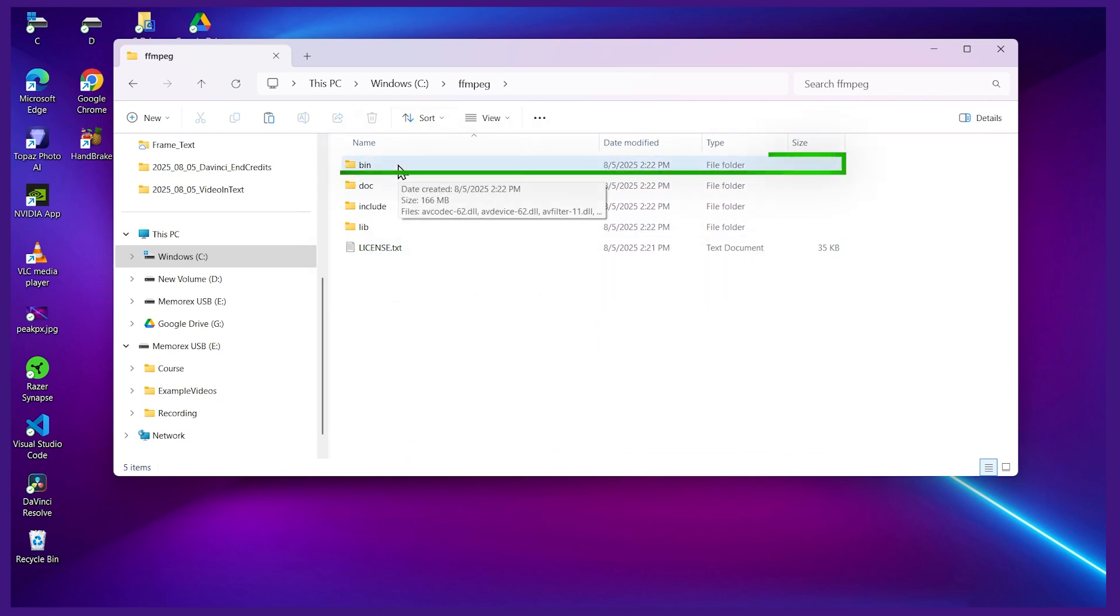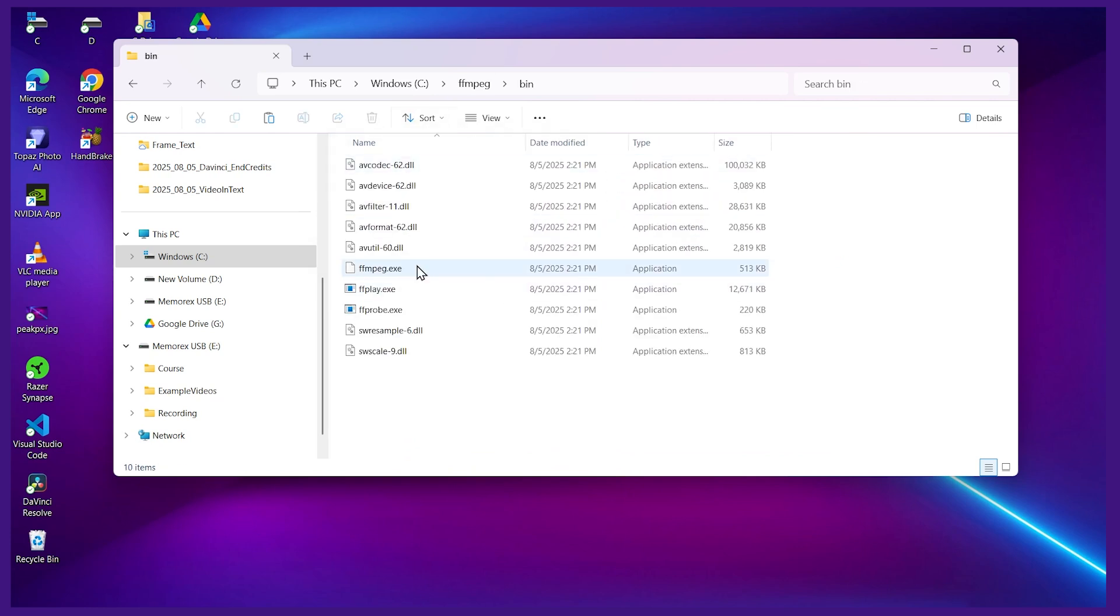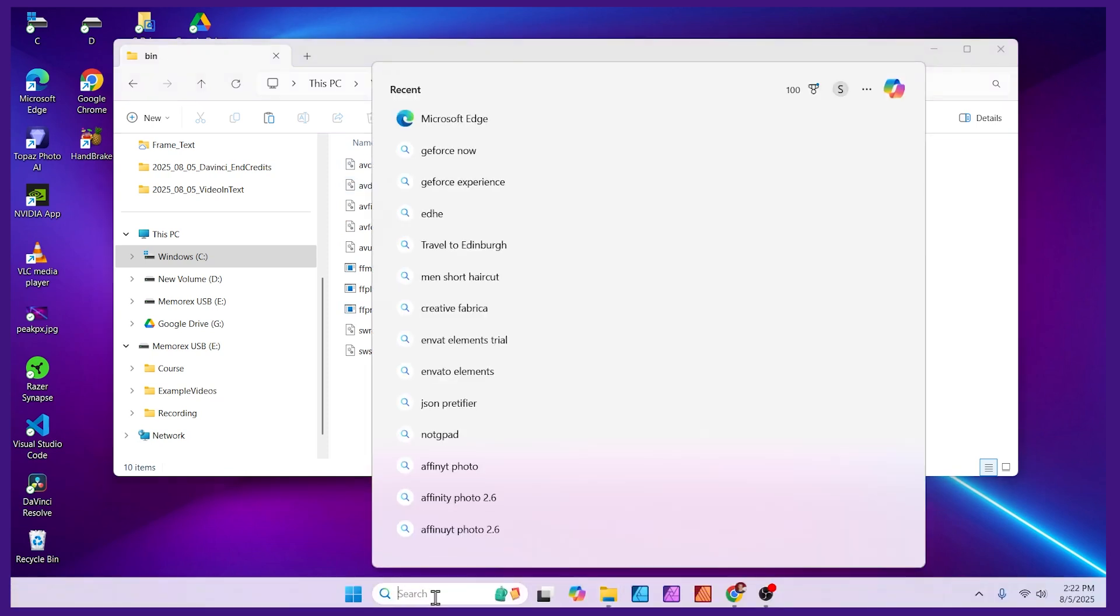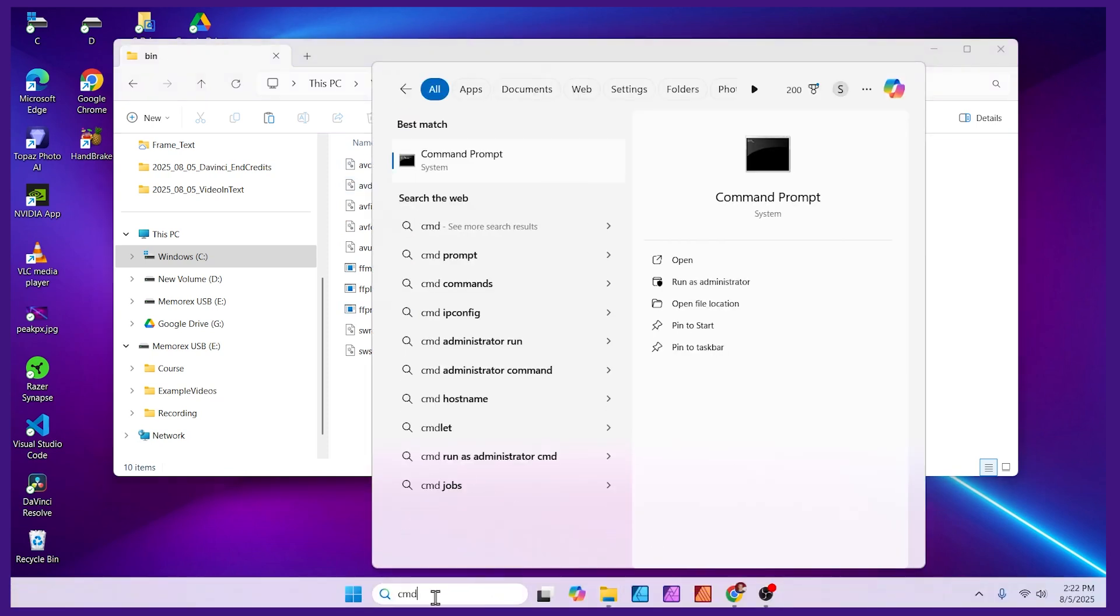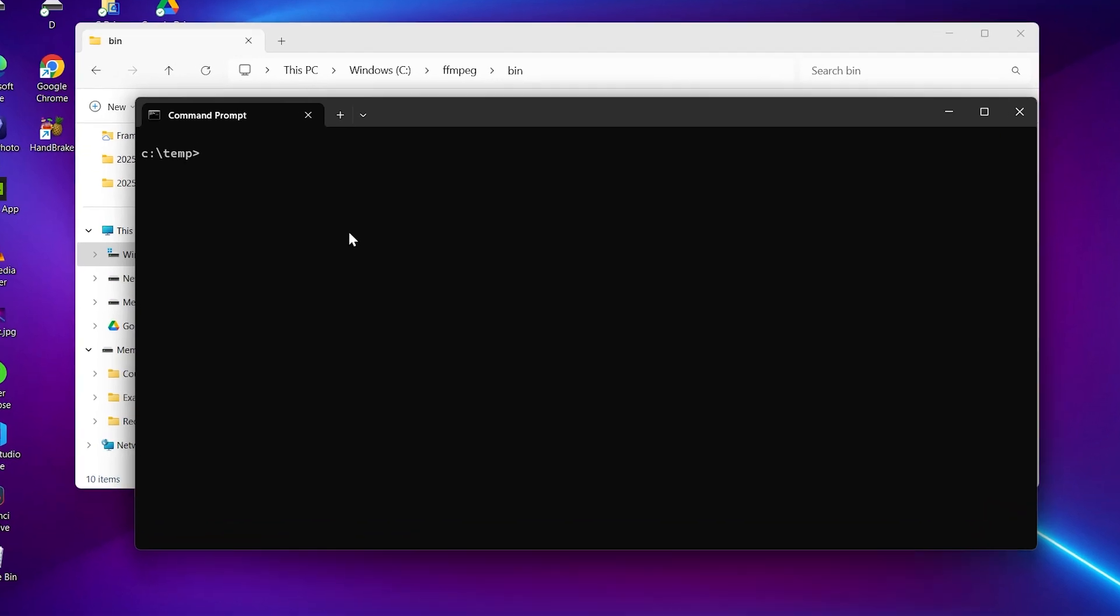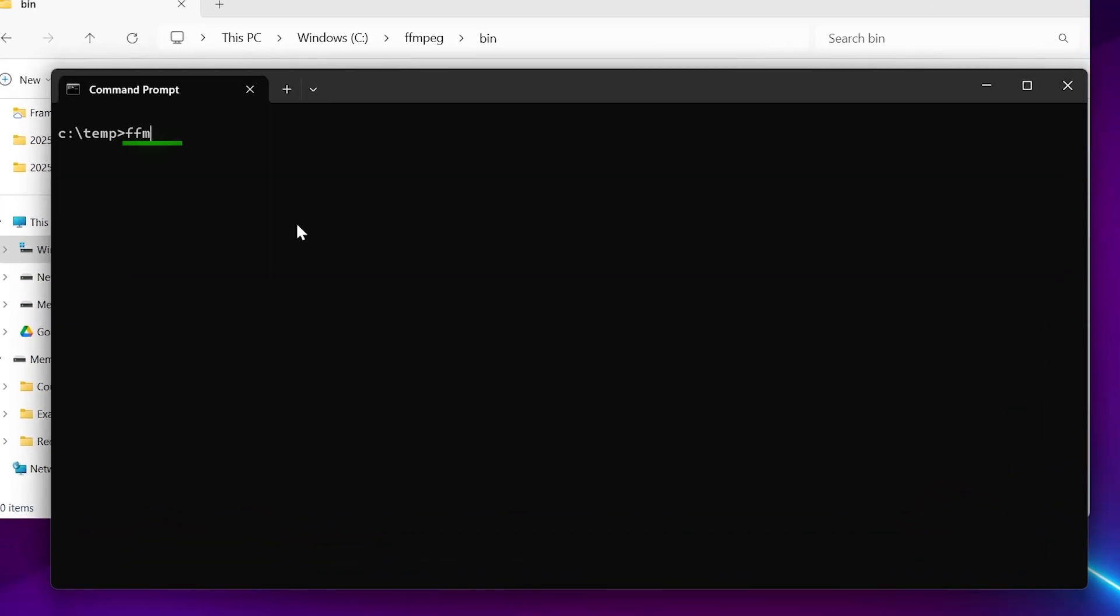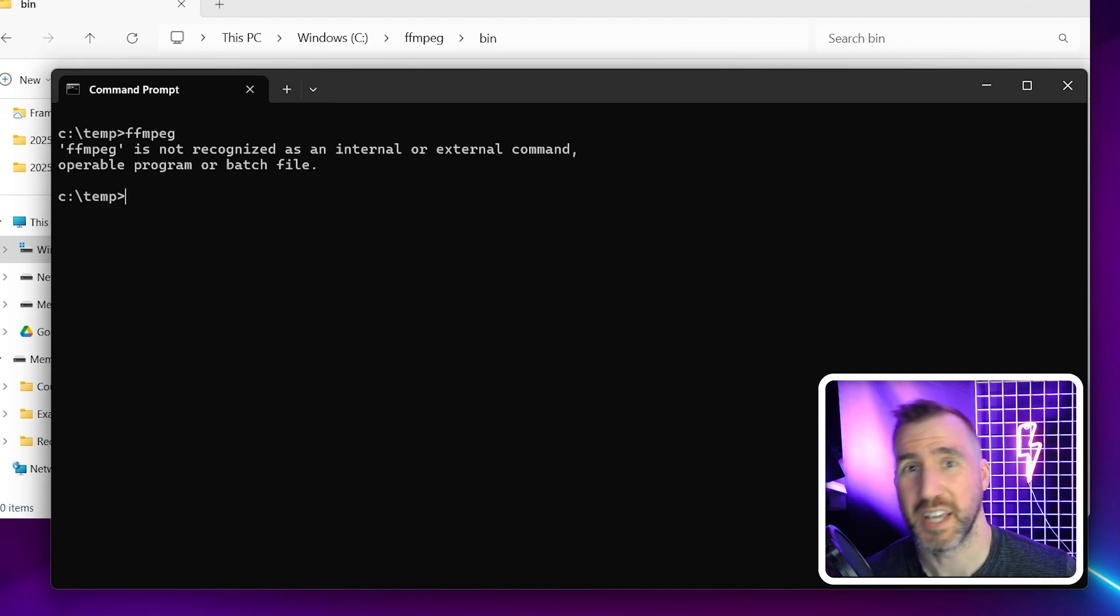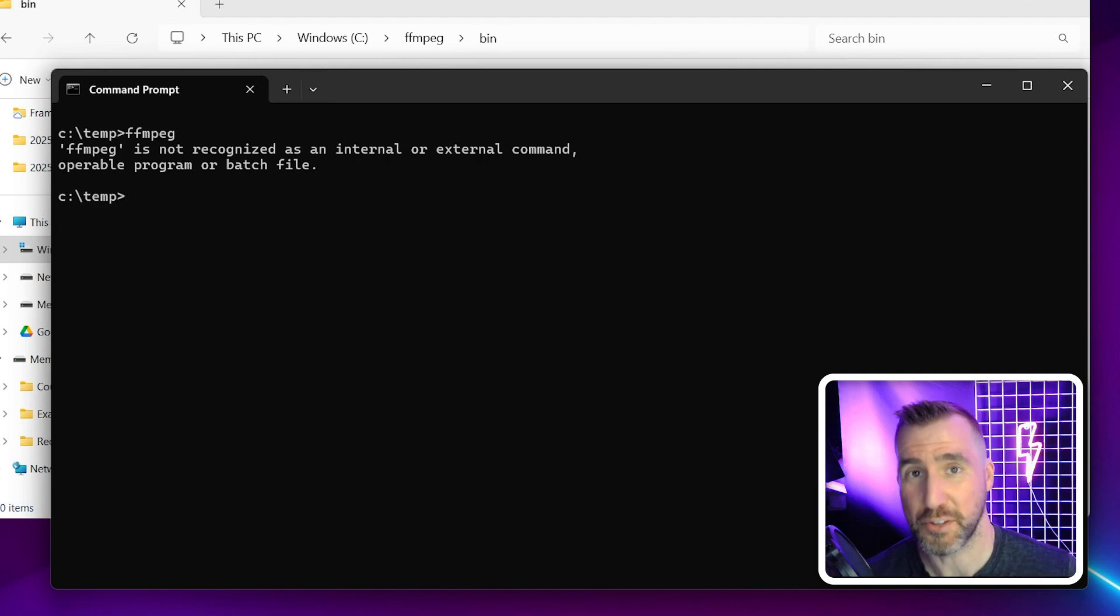Now the bin folder contains the executables. So if we click into this, here are the executables we can type. Now let's open up a command line here so you can type search CMD and just hit enter. If I go to some random directory in my computer I'd like to be able to type FFmpeg and have it run. So let's hit enter here and you'll see it doesn't work. This is because when you type commands in Windows it only looks in certain directories to find those commands.